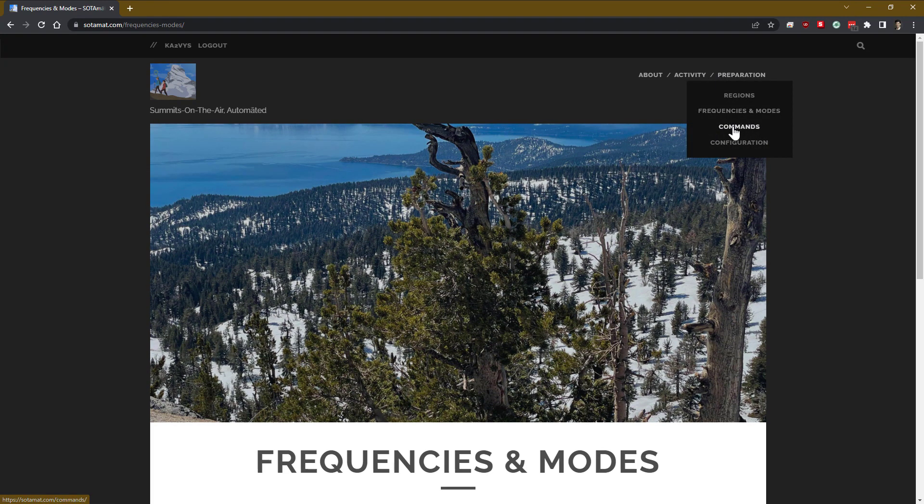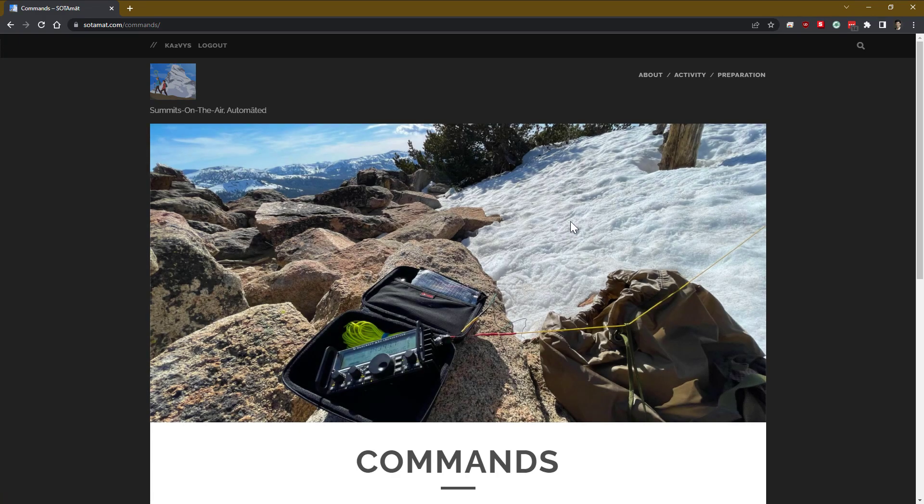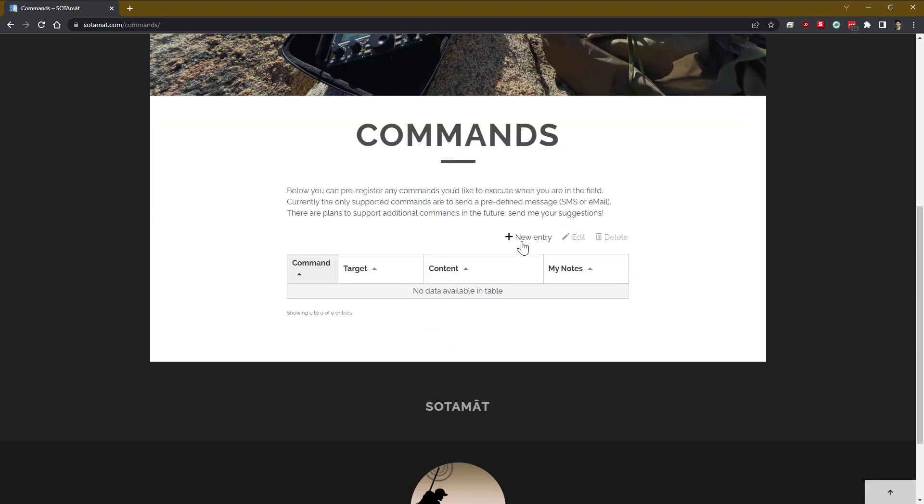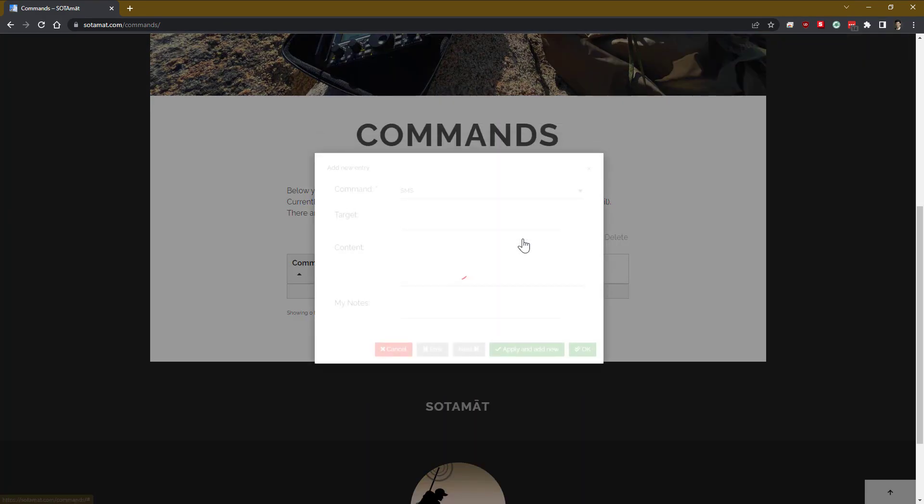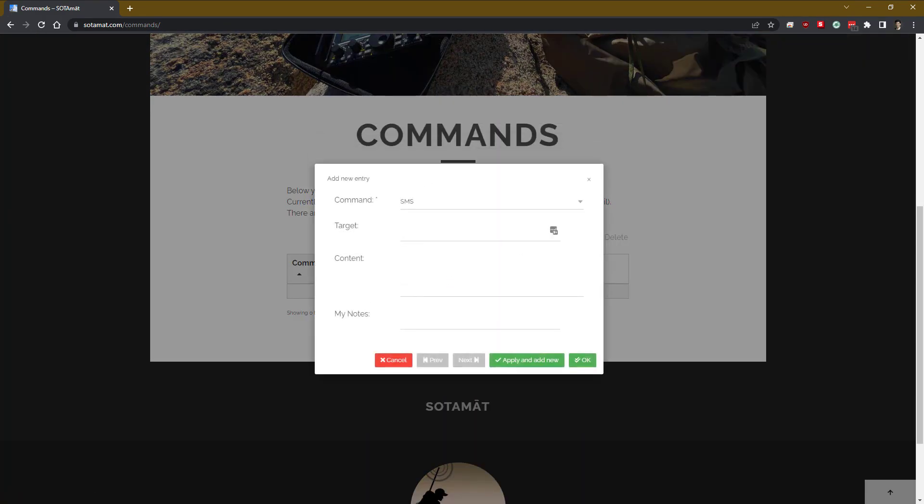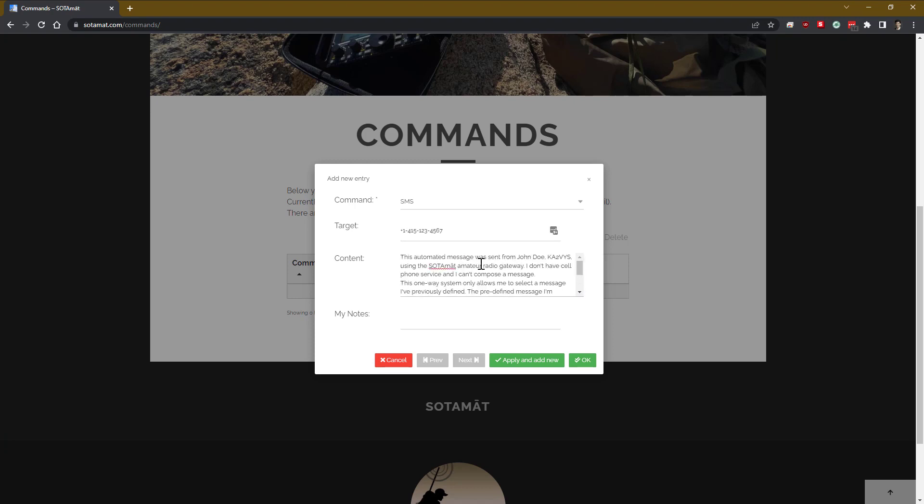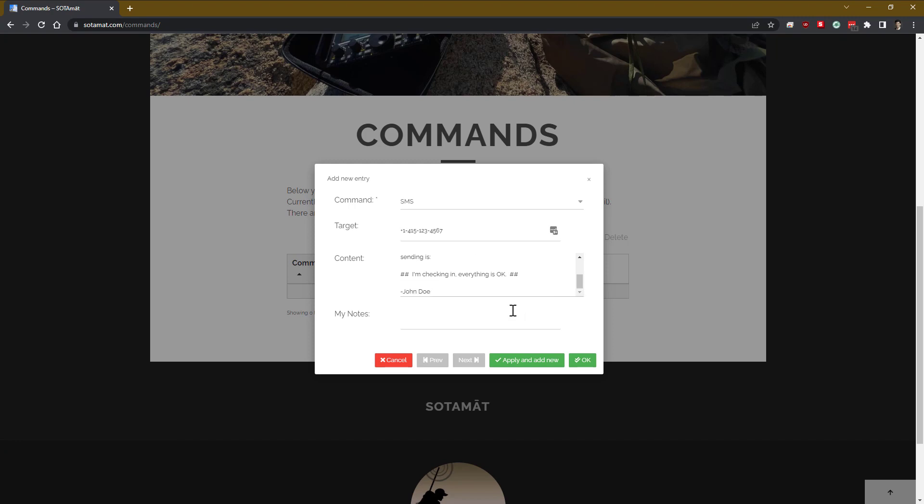And then finally, this is an optional step. We can define some commands. Commands can be, for example, to send an SMS message or to send an email, or in the future there'll be additional commands that are available to you. So we can put in the command is send an SMS, put in a telephone number, and then put in some content. For example, saying, hey, everything's OK. I'm just checking in. And then we give ourselves some notes.